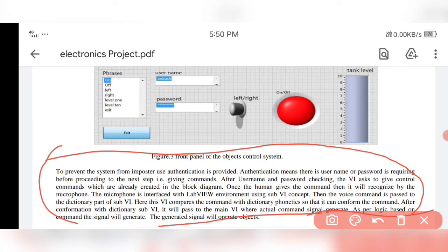I hope you have understood what the concept is about and how the block diagram is useful. I hope you have got sufficient information about the project. If you have any queries related to the project, let me know in the comment section below. Thank you.